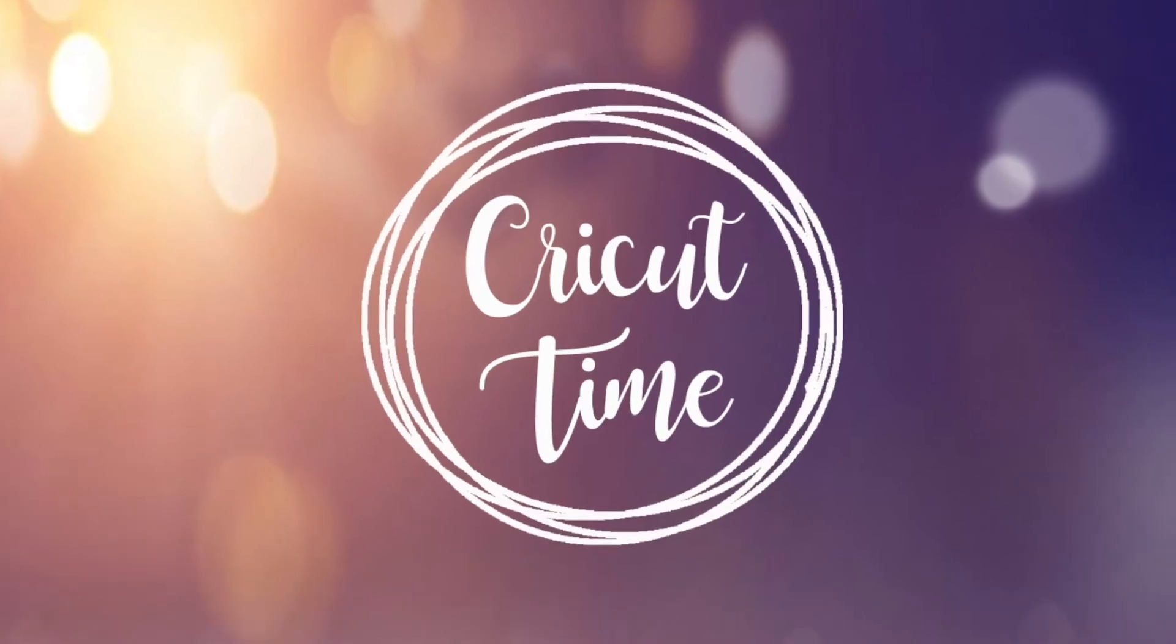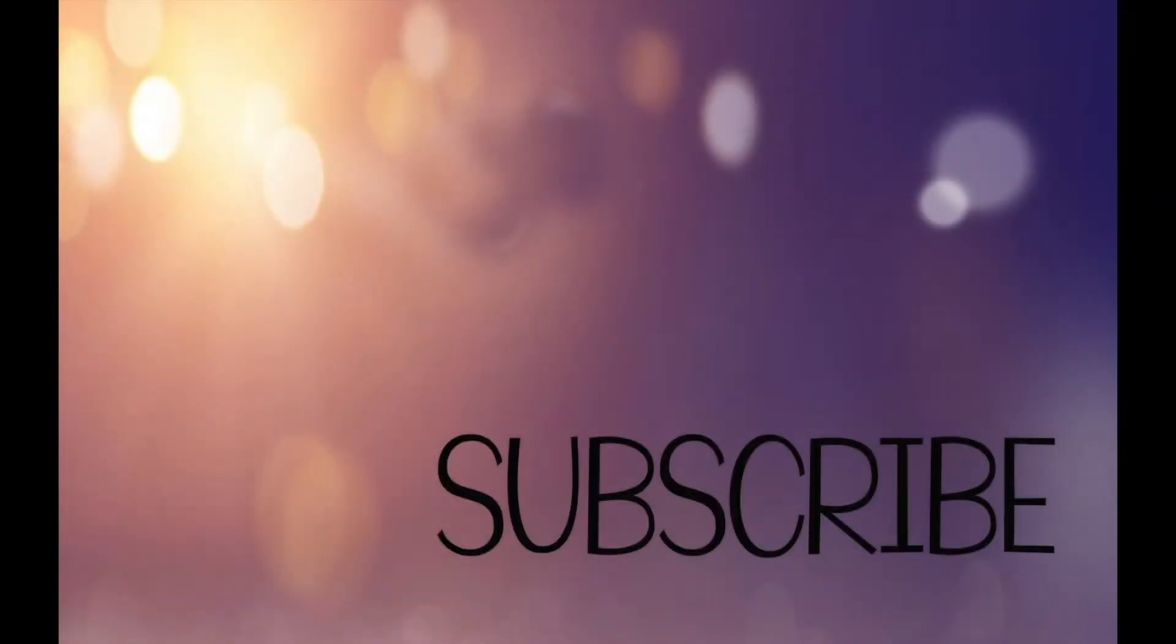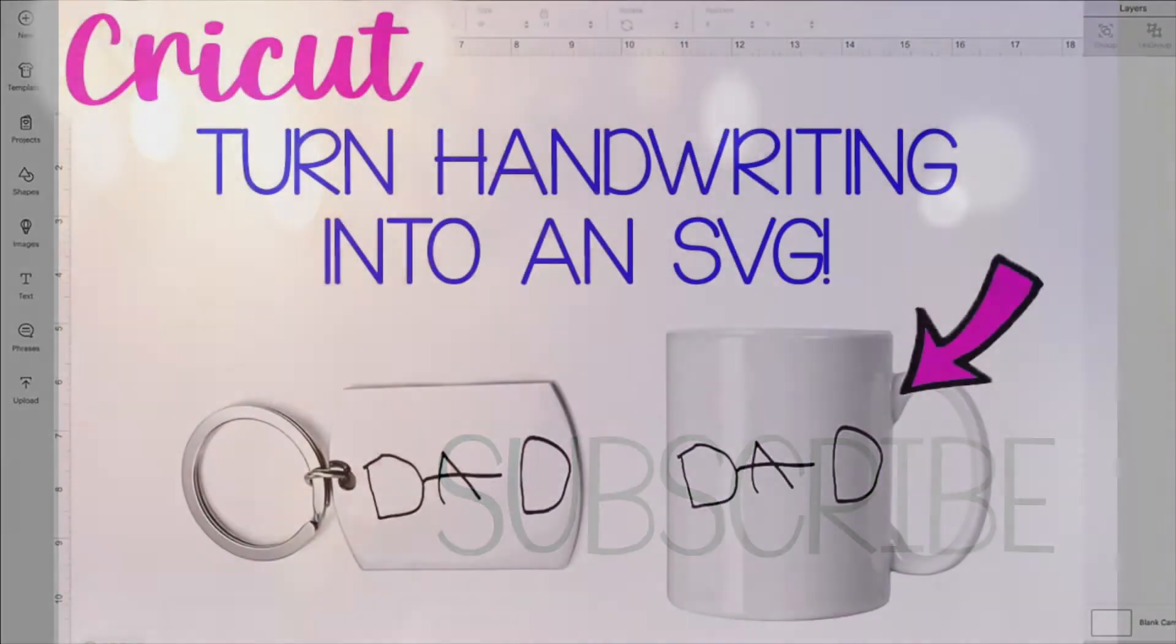Hey everyone! Welcome to Cricut Time! If you like this video, subscribe for more project ideas and tutorials on all things Cricut.